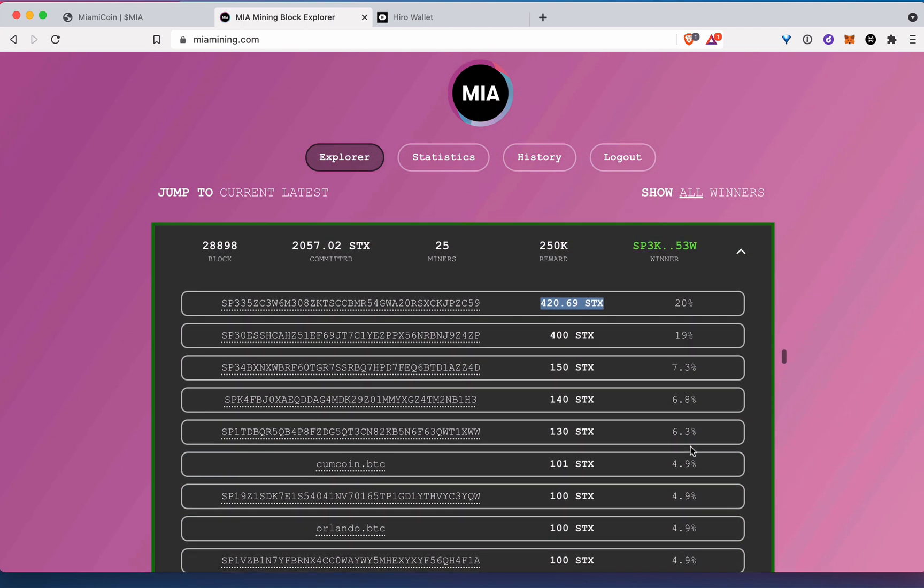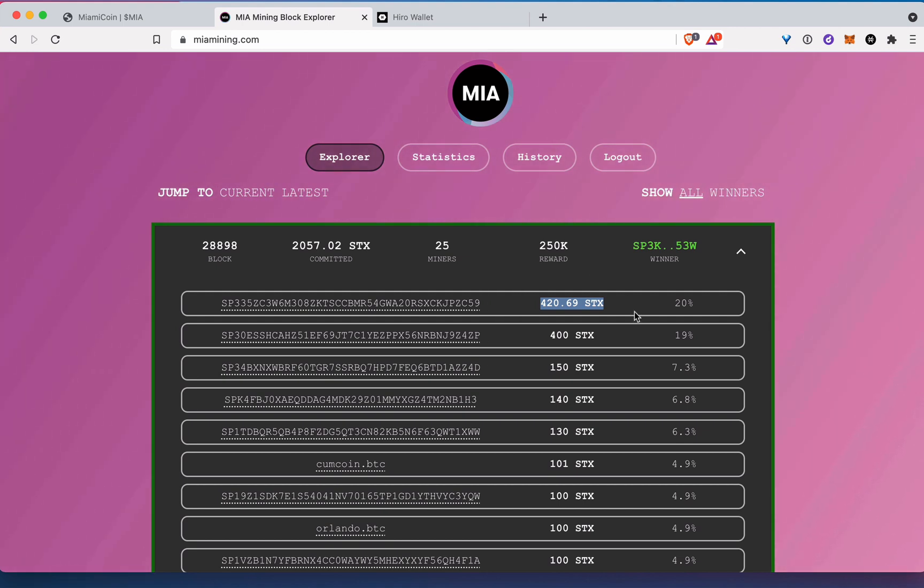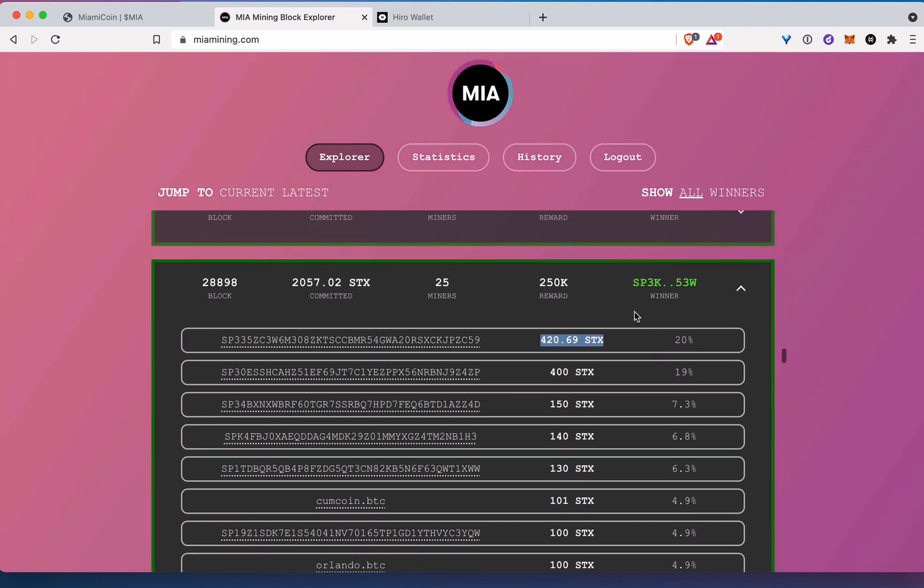They only put a hundred up with a 4.9% chance of winning. If you win, you will win 250,000 Miami coins, which as of this recording is worth a few thousand dollars. So that's the gamble more or less. You're trying to win one of the blocks and you can do it just by putting your stacks up here.